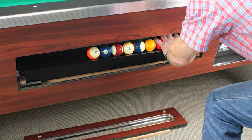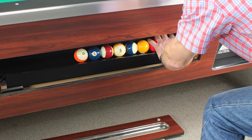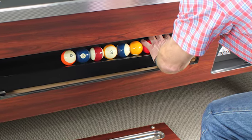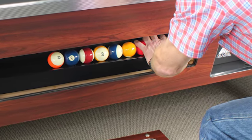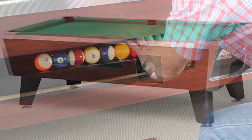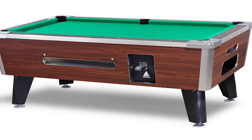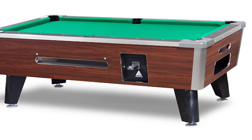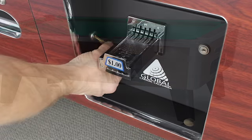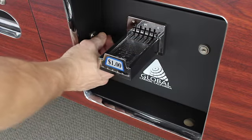Our key free play eliminates removing the ball view window to access the balls but just as importantly prevents players from tampering with the ball release mechanism.